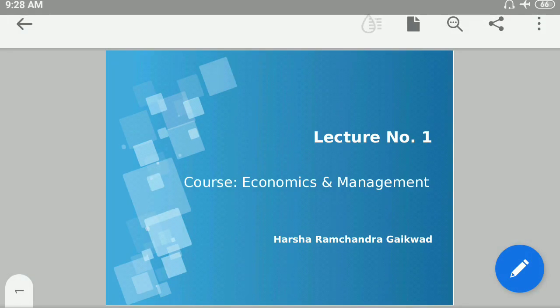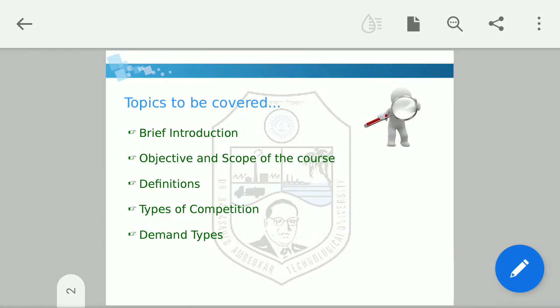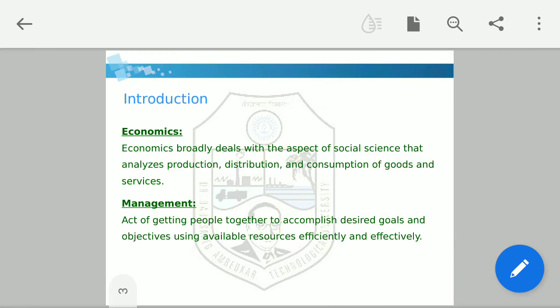Welcome to the first lecture of Economics and Management. In today's lecture we will cover a brief introduction about the subject, the objective and scope of the course, a few definitions that we are going to use throughout this course, and what is competition and what are the types of competition. We will talk about the demand definition today, but demand types and demand function we will see in the next lecture.